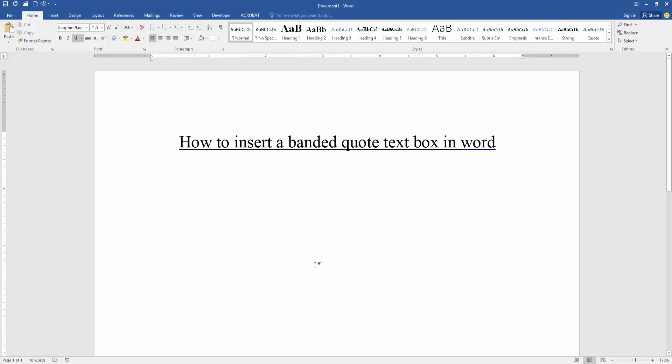Assalamu alaikum, hello friends, how are you? Welcome back to my new video. In this video I am going to show you how to insert a banded quote text box in Microsoft Word. Let's get started.